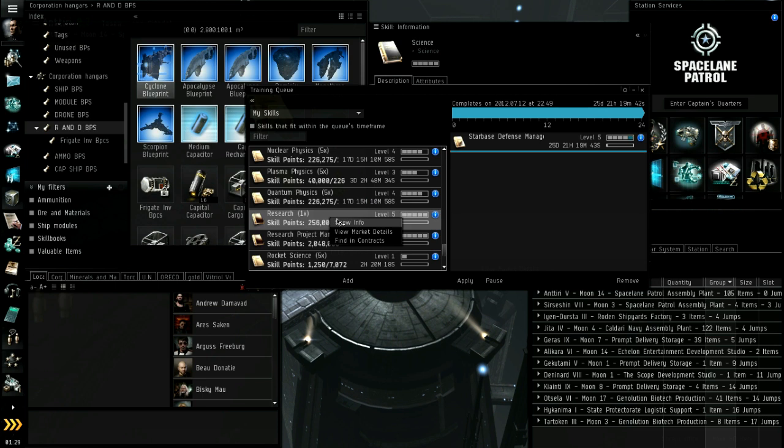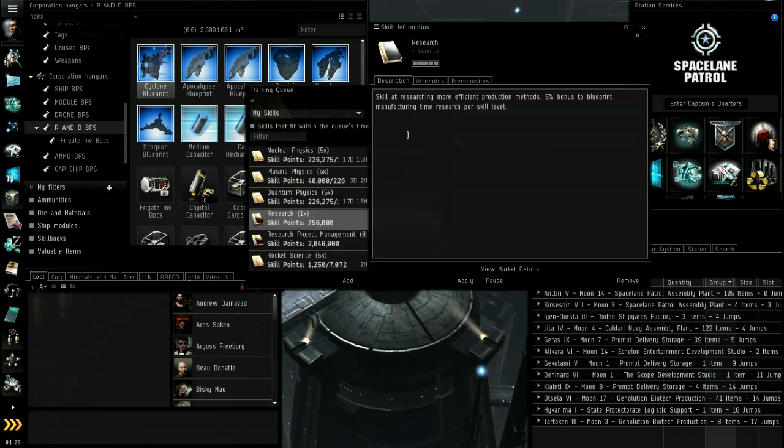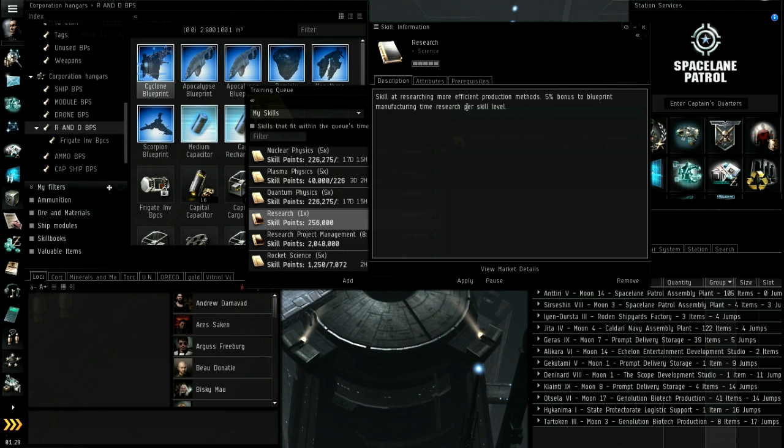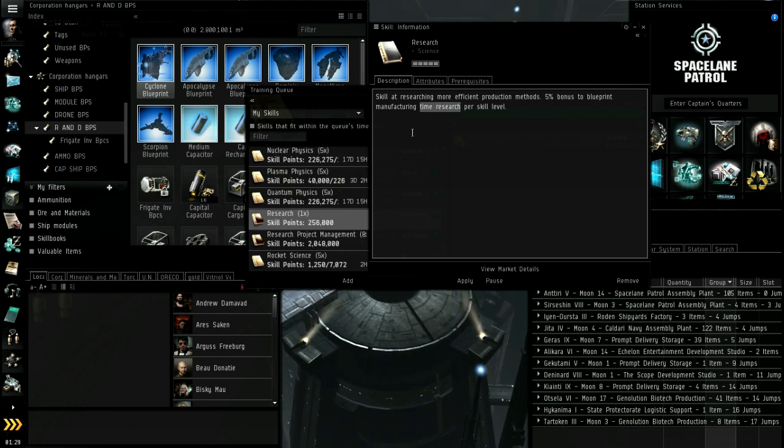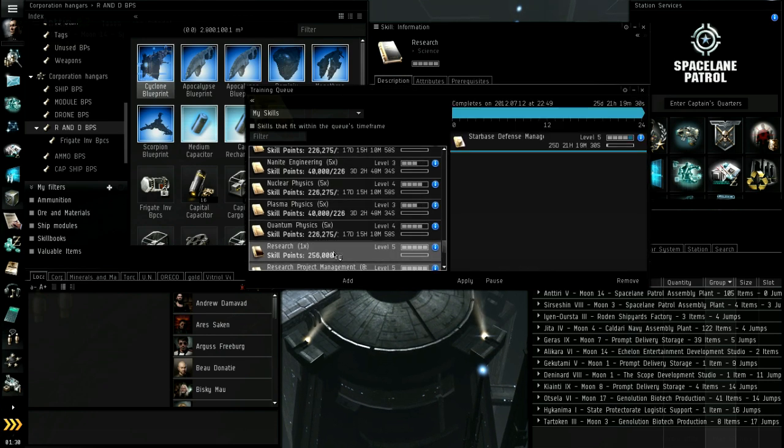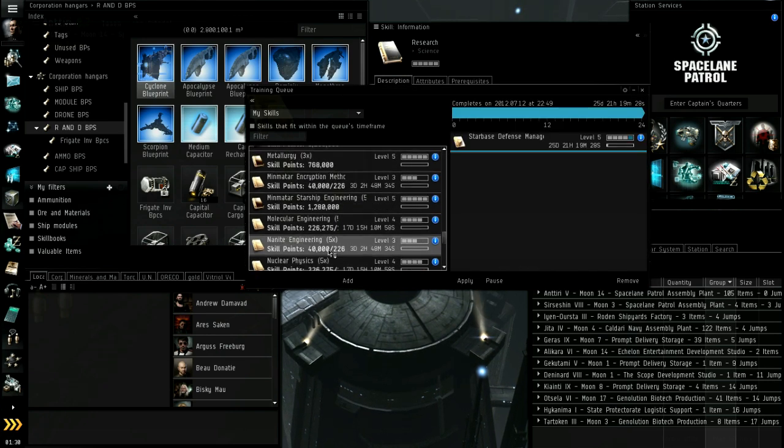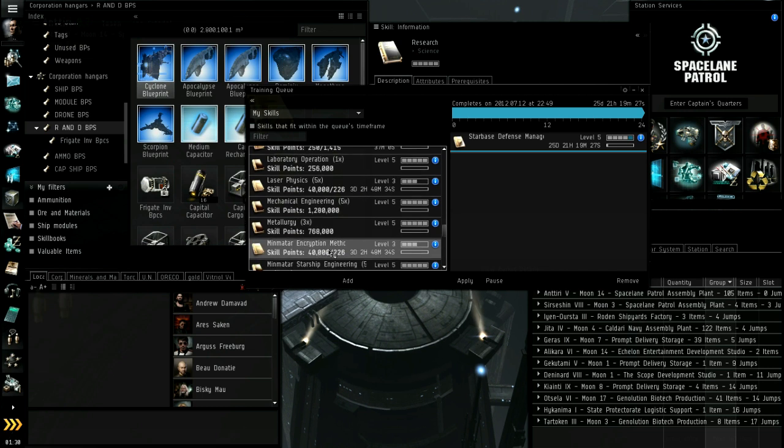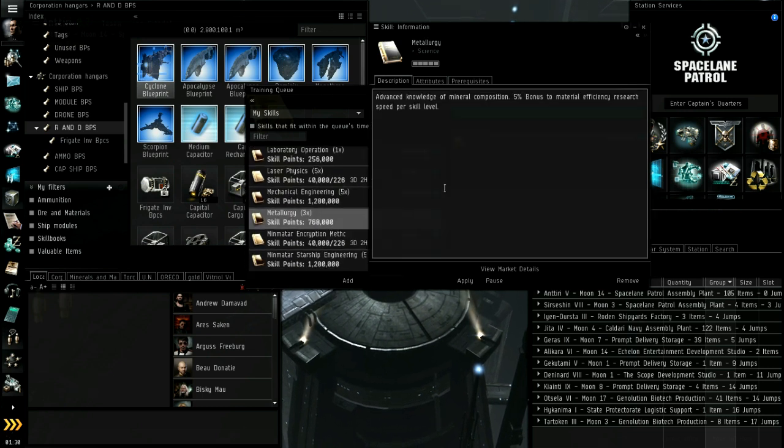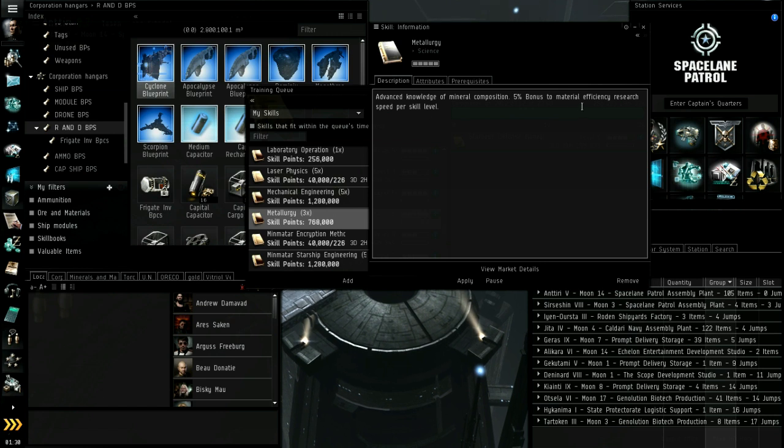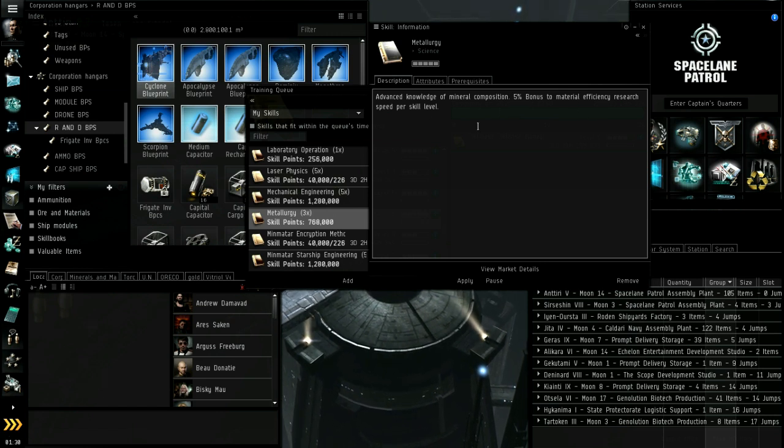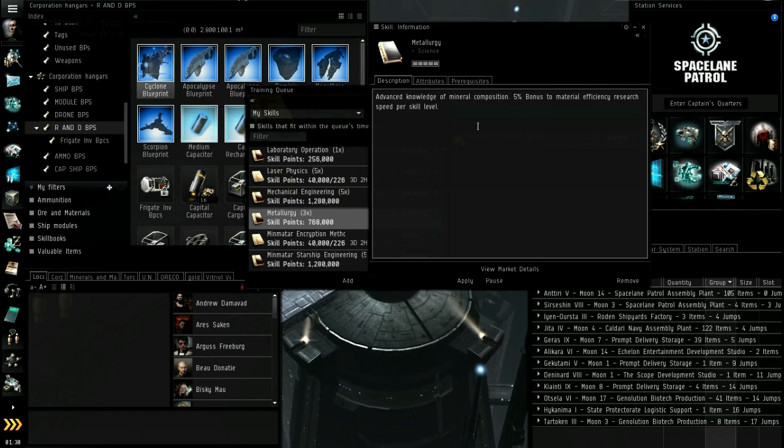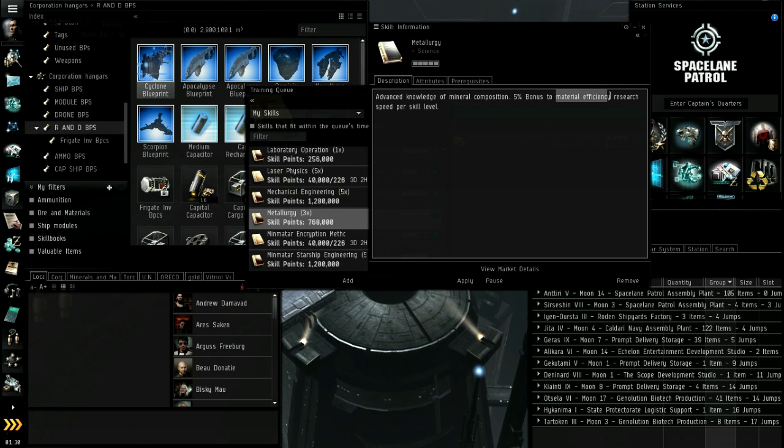Research skill is 5% on the PE. This is productivity level reduction of how long it takes, so you can get five in that and it's 25% less time. Here's an important one: metallurgy. This reduces material efficiency speed, so that is mandatory for everybody if you have anything to do with labs at all. Material efficiency research time reduction, 25% reduced time on that.